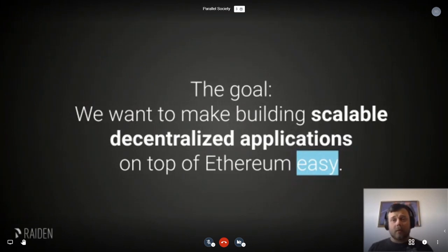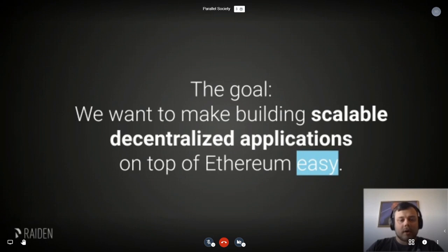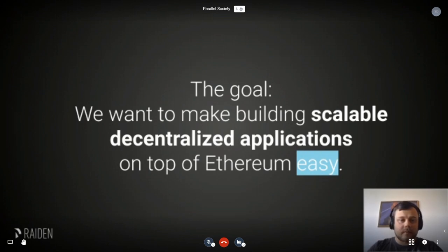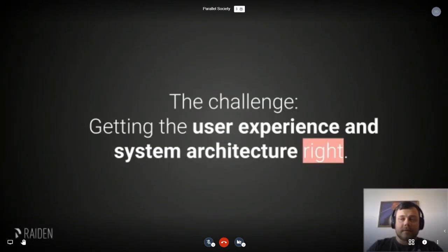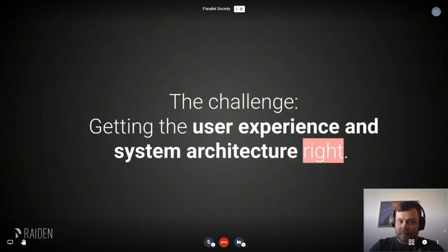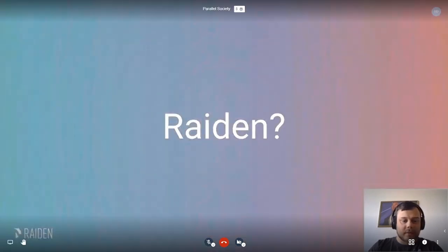So what is the goal of Raiden? What we want to do is to make building scalable, decentralized applications on top of Ethereum easy. The challenge, of course, is to get the user experience and the system architecture right, and this is a hard thing to solve, but we try to do it anyway.